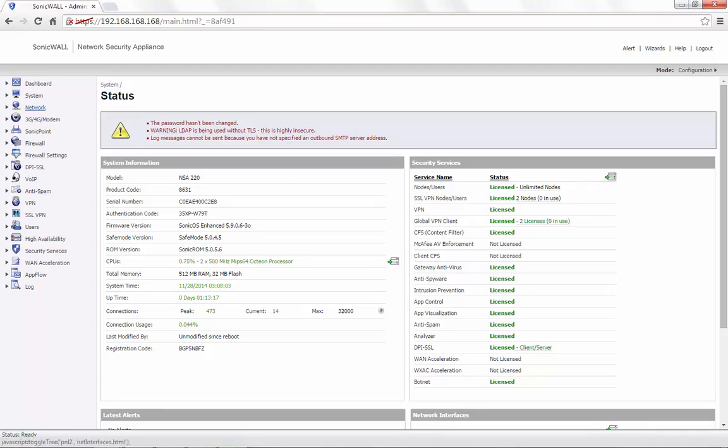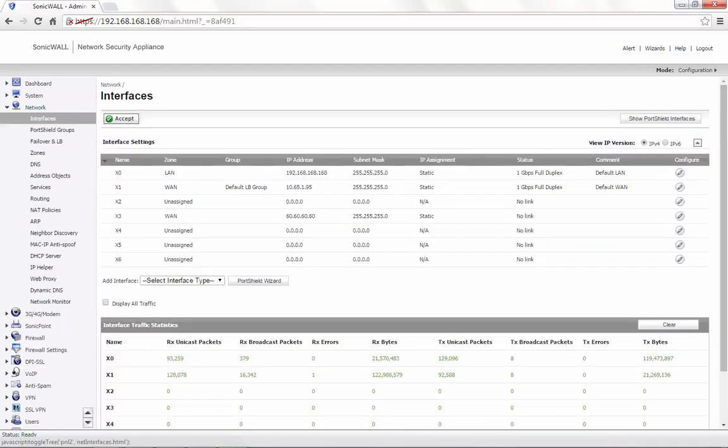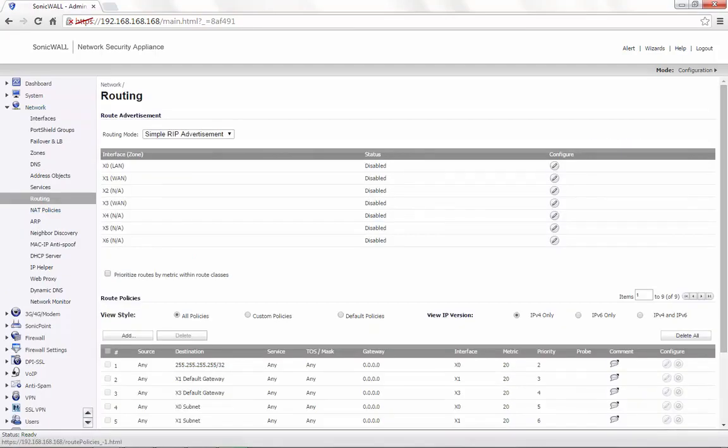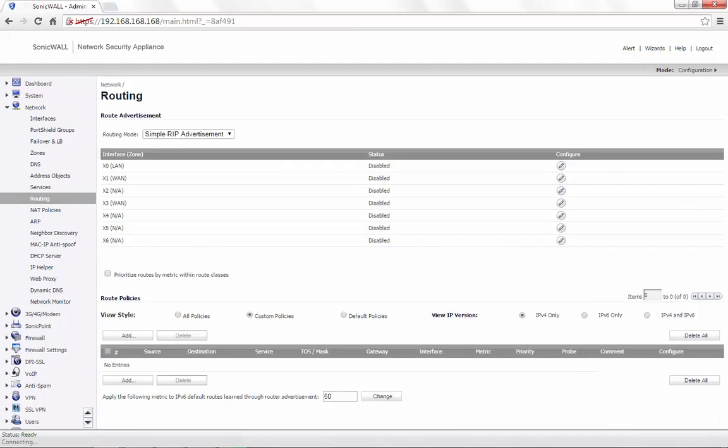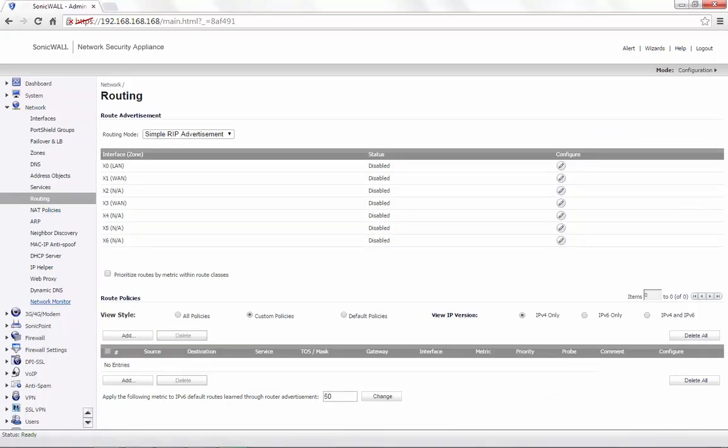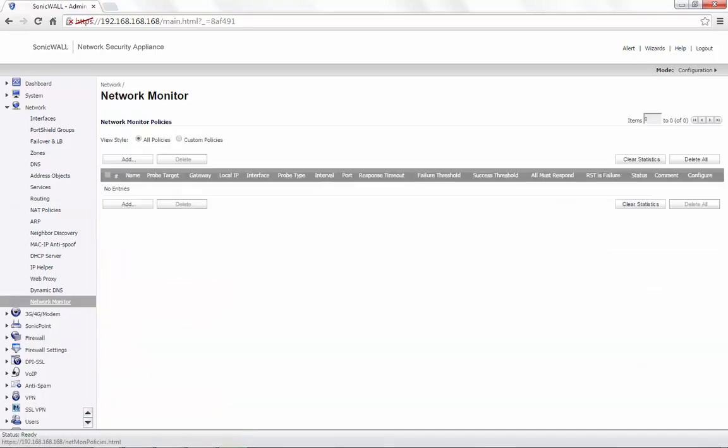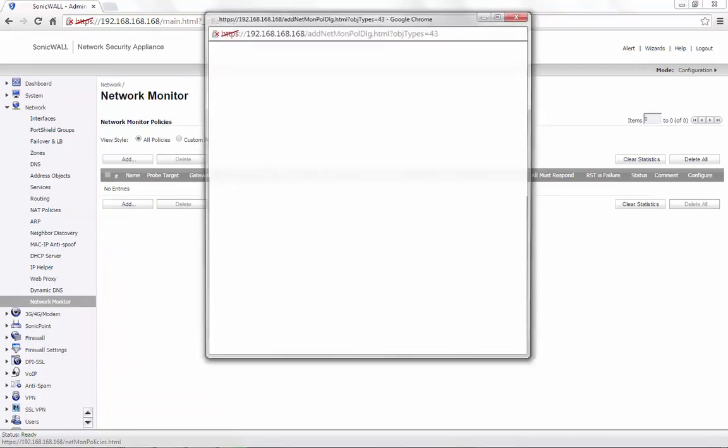Under Network, Routing, select Custom Policies, click on Add to add a new static route or if you already have a route, we can go to the network monitor and create a probe. In the network monitor page, click on Add.